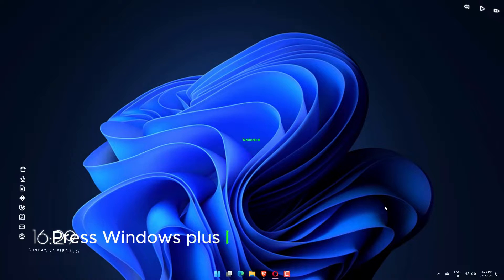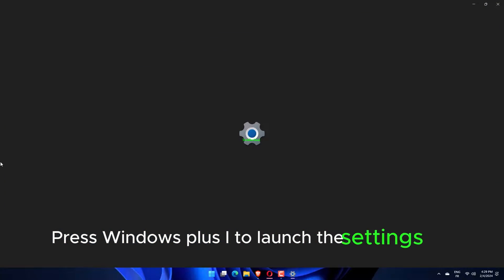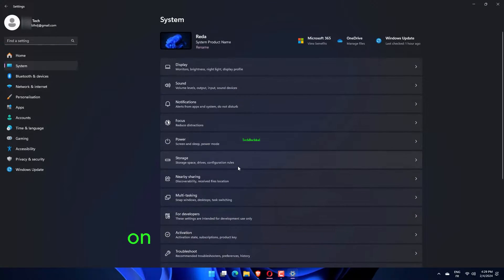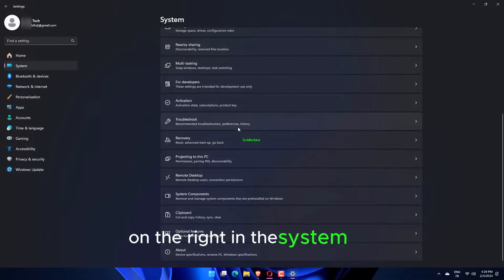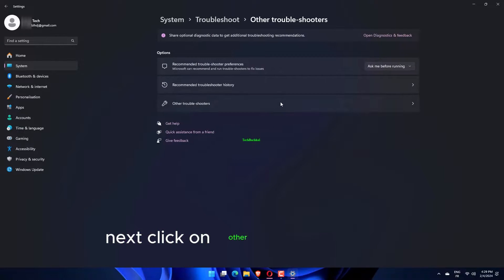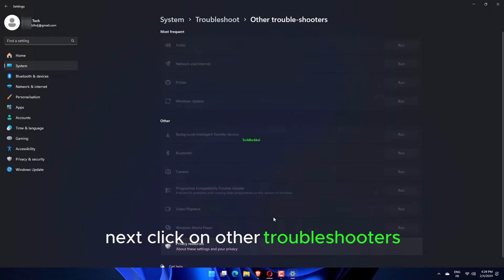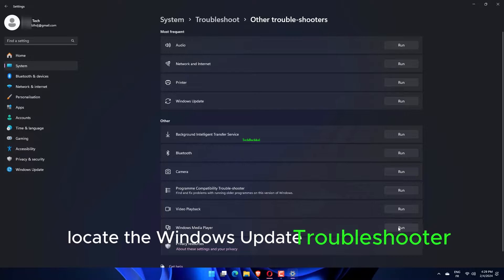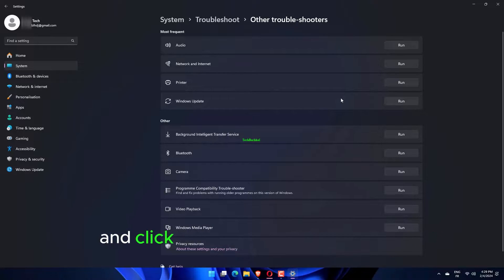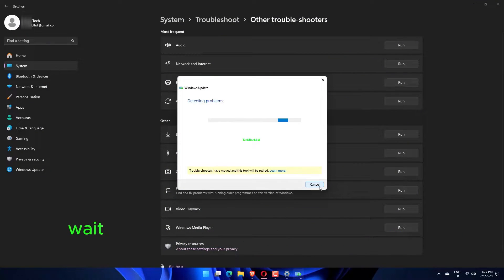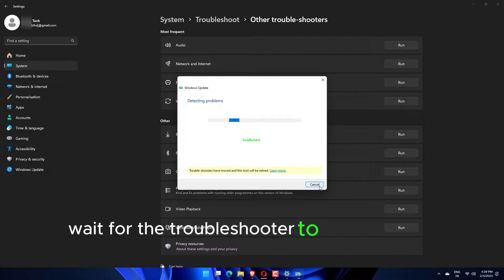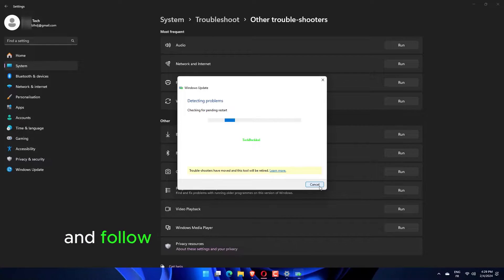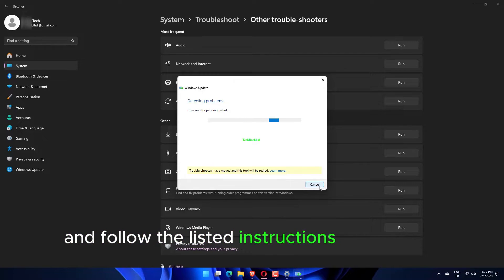Press Windows Plus I to launch the Settings app and click on Troubleshoot on the right in the System tab. Next, click on Other Troubleshooters. Locate the Windows Update Troubleshooter and click on the Run button next to it. Wait for the Troubleshooter to diagnose the problem and follow the listed instructions to resolve it.